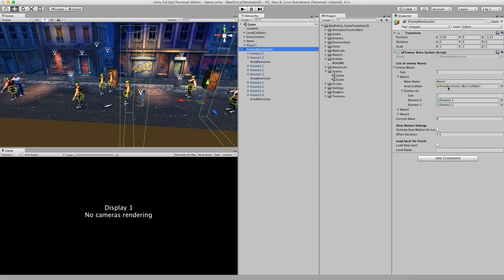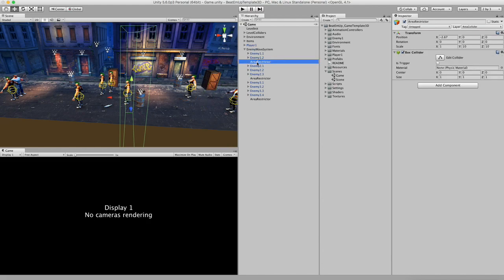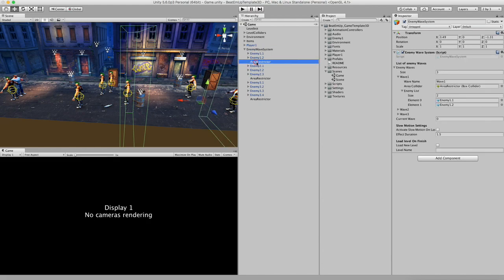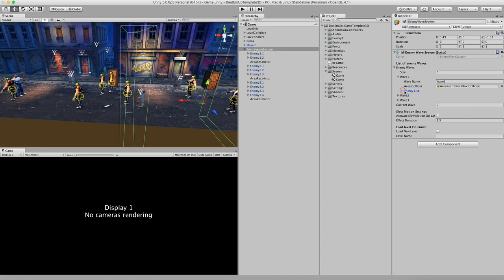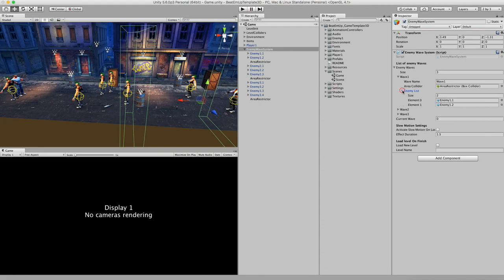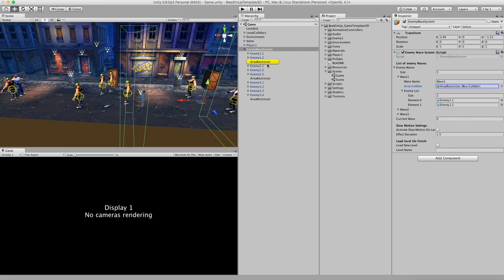We also have an area restrictor, which is the big green box that I was talking about. This one. So you can also drag this box inside the area restrictor like this. So the way this works is we have this list of enemies. When you defeat one, it gets removed from this list. And when there are no enemies left, it will disable the collider. And then when the player walks inside this trigger, then the next area will open up.